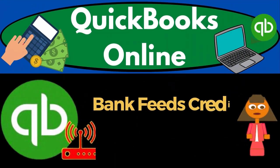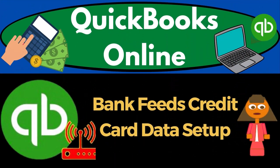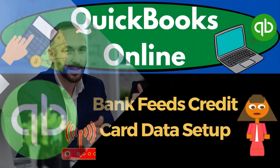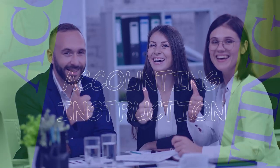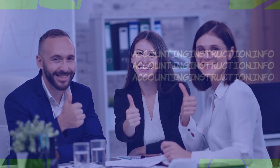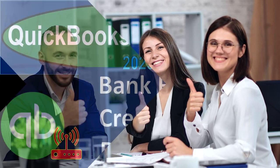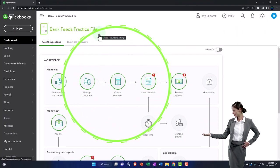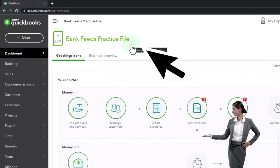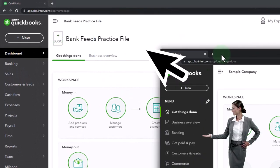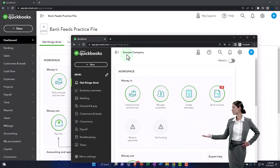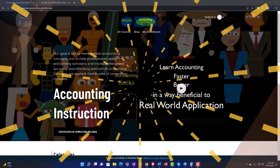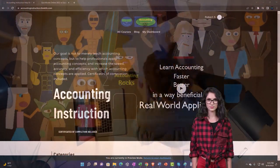QuickBooks Online 2023 bank feeds for credit cards setup process. Here we are in our bank feeds practice file, started up in a prior presentation using the 30-day free trial. We also have open the free QuickBooks Online sample company.